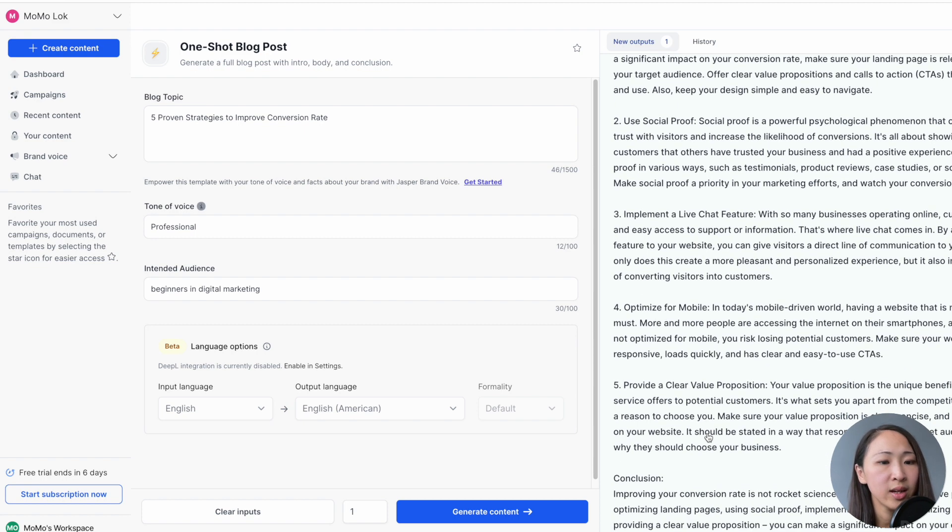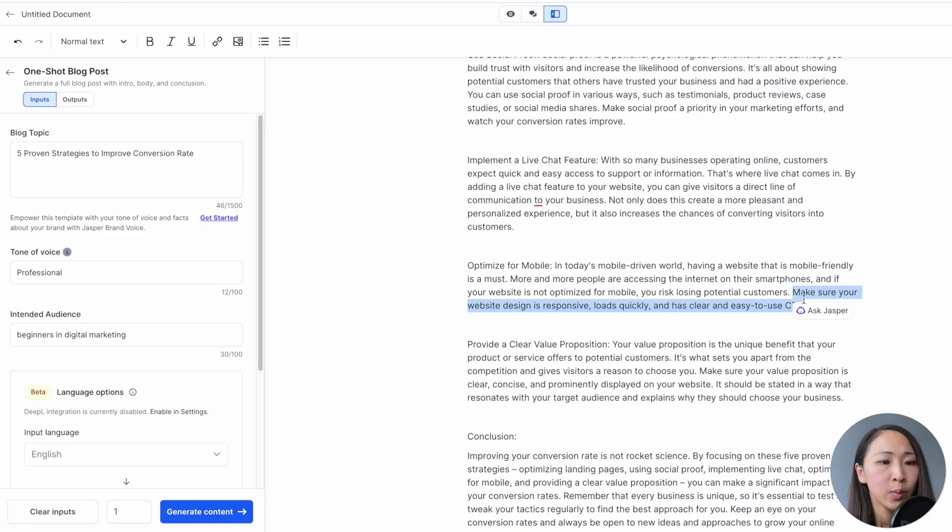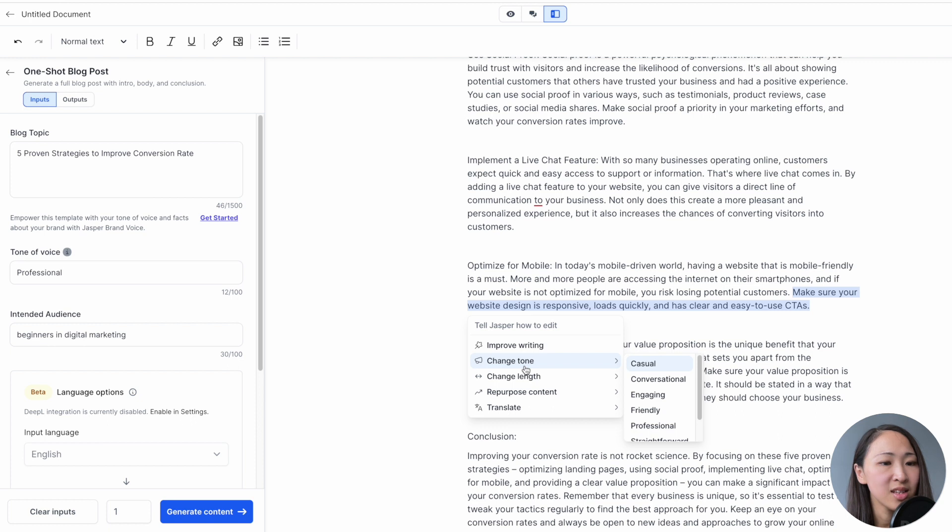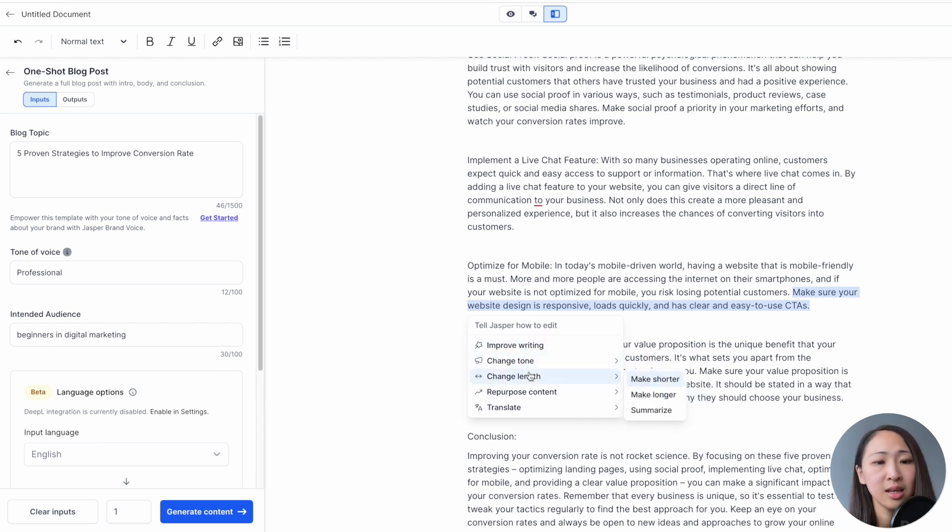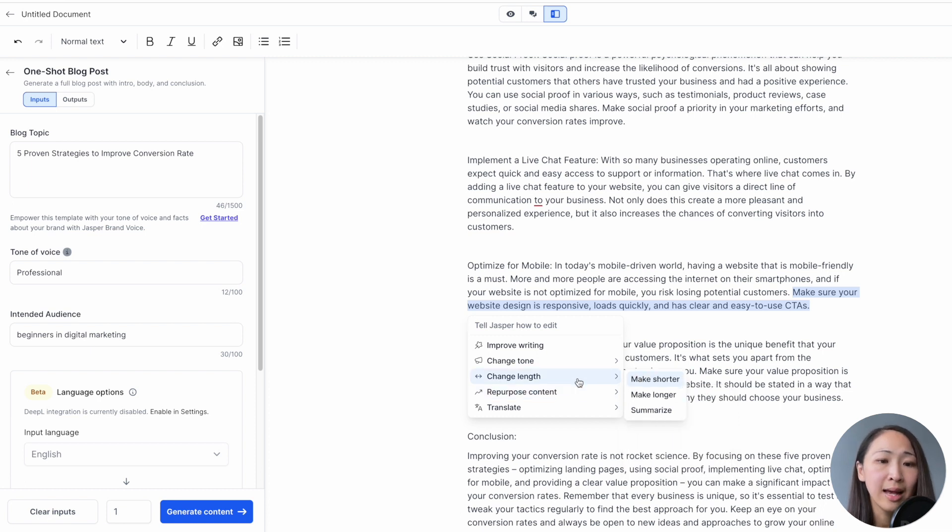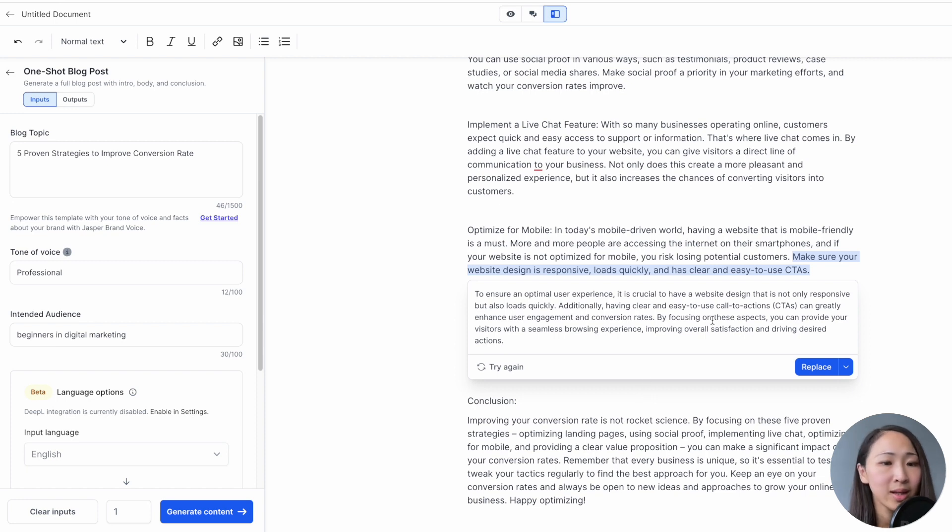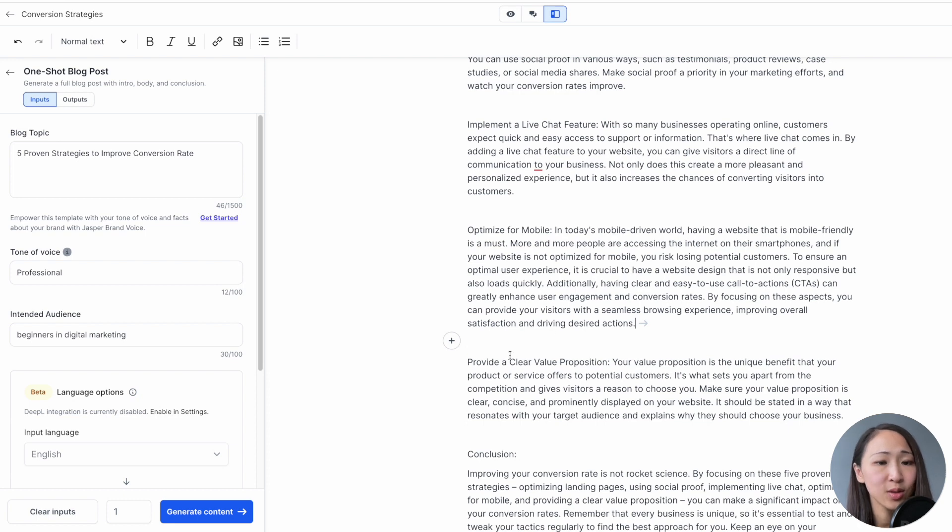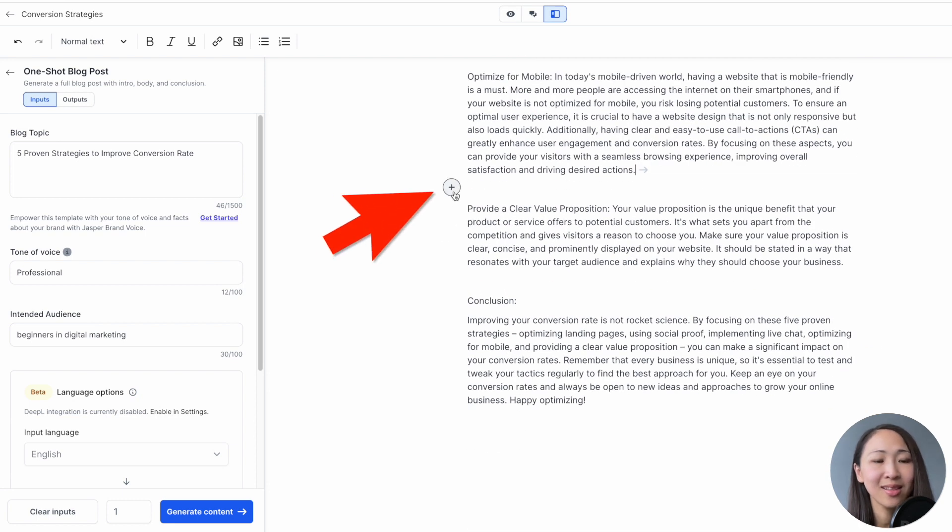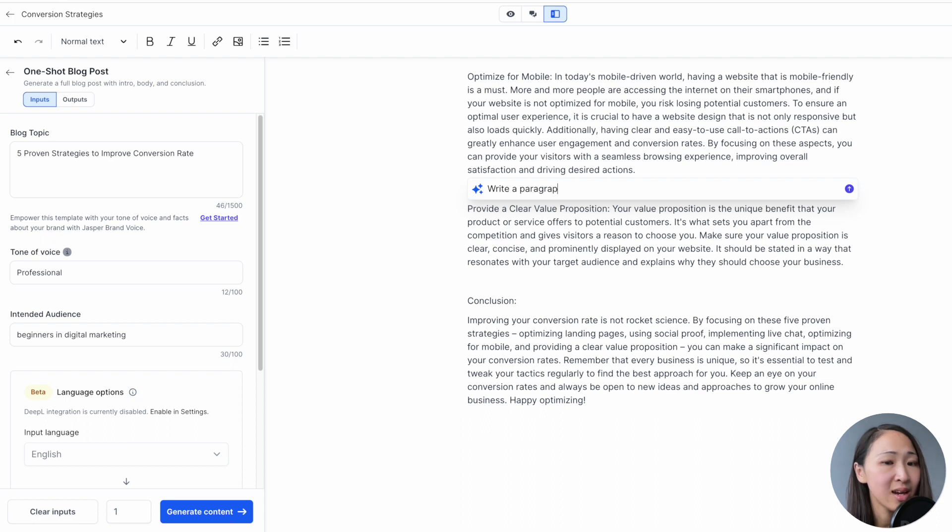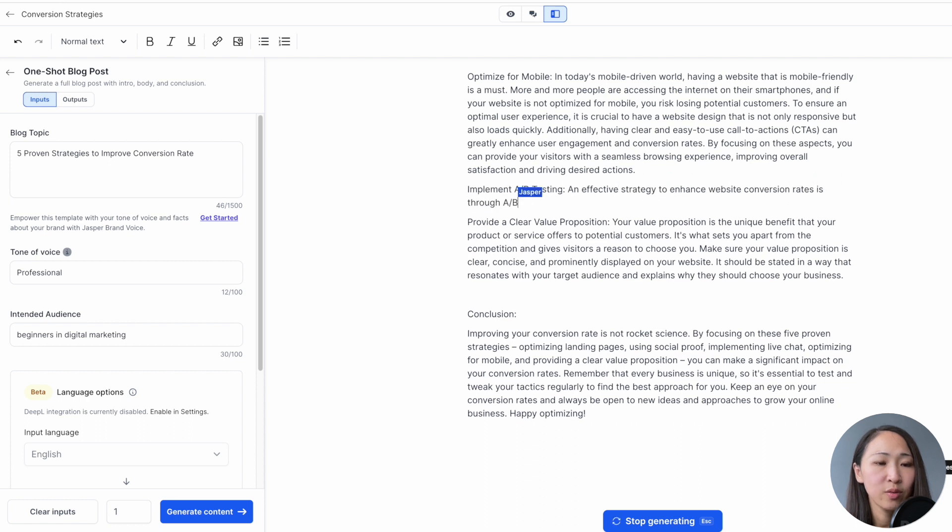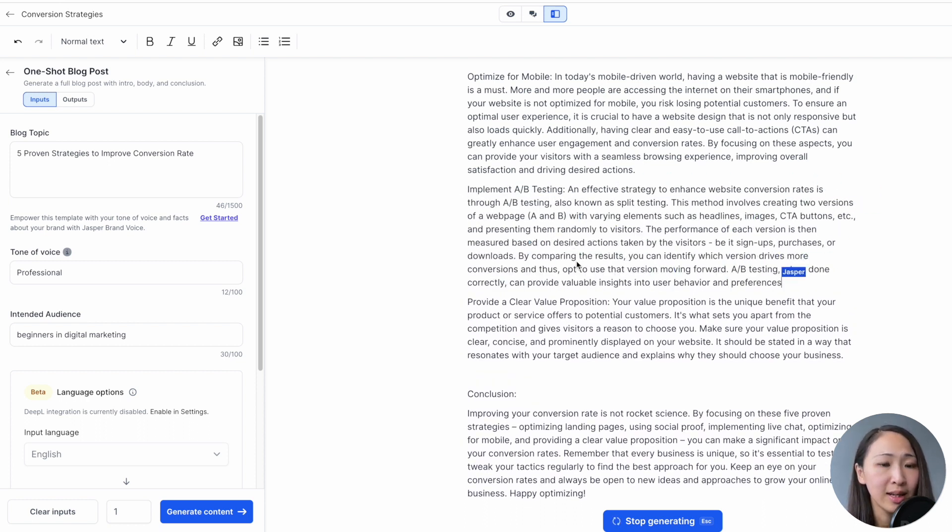Now we can open its editor and make more changes if you want. We can select any sentence and click Ask Jasper. You will see a list of AI commands available to improve it, shorten, elaborate, change tone, or even repurpose the content, which is very powerful. And now let's try to make it longer by elaborating. We can now click Replace. So if you want to add more new ideas, the coolest feature is you can click this plus icon and enter the prompt within the editor. For example, write a paragraph about A/B testing and how it helps improving conversion rate. See, it's very powerful.